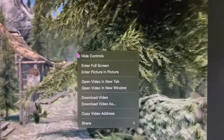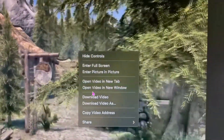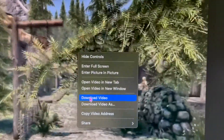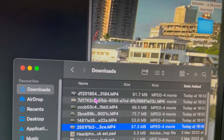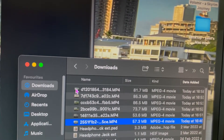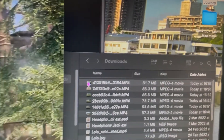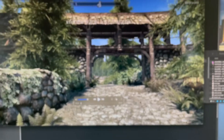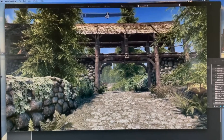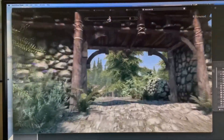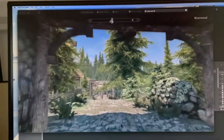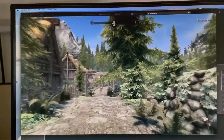Right-click, download video, and there it is in your Downloads. There's the video. Double-click, hit spacebar — here we go: 1080 video on the Mac from the Xbox.